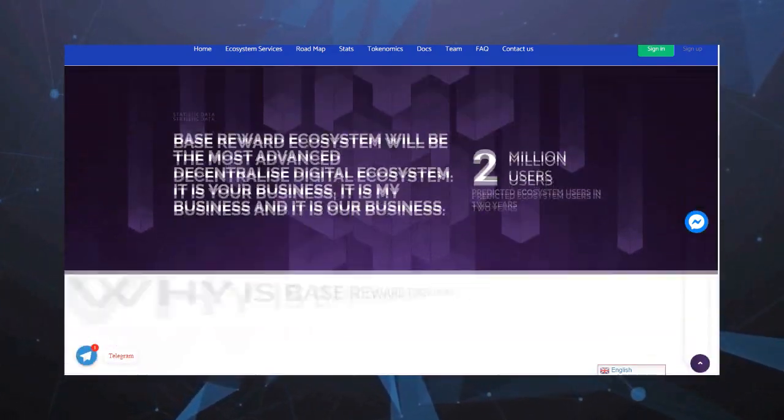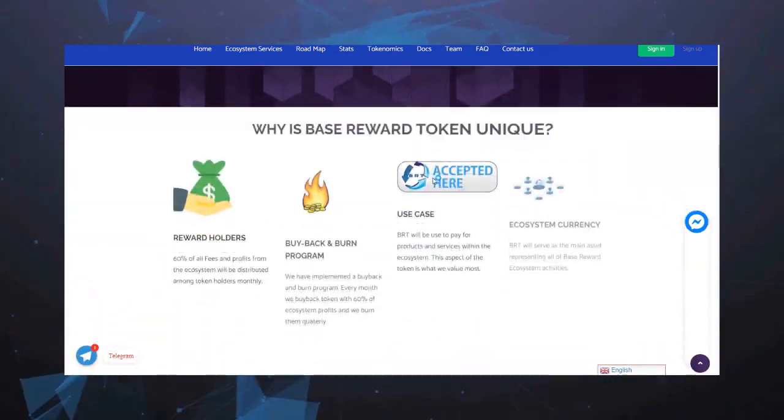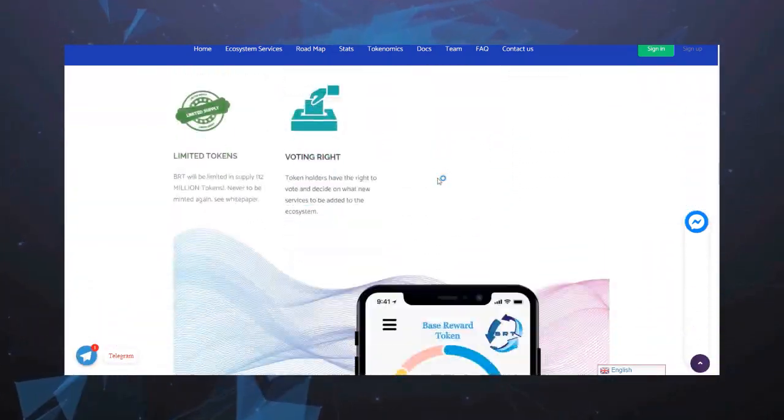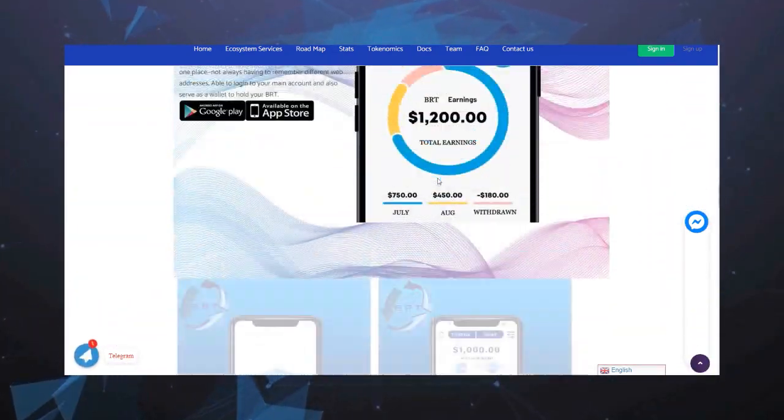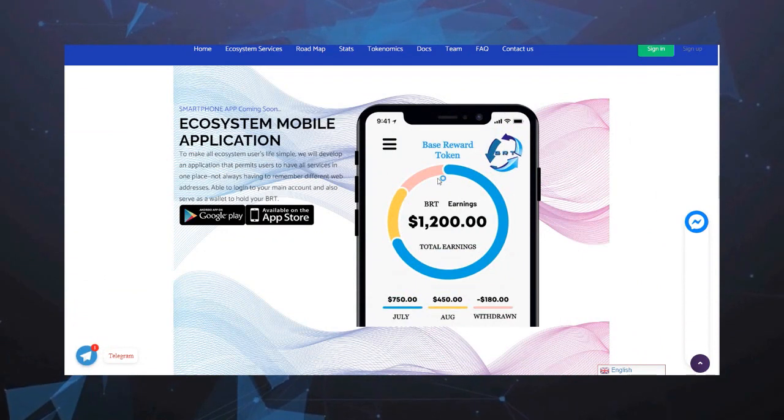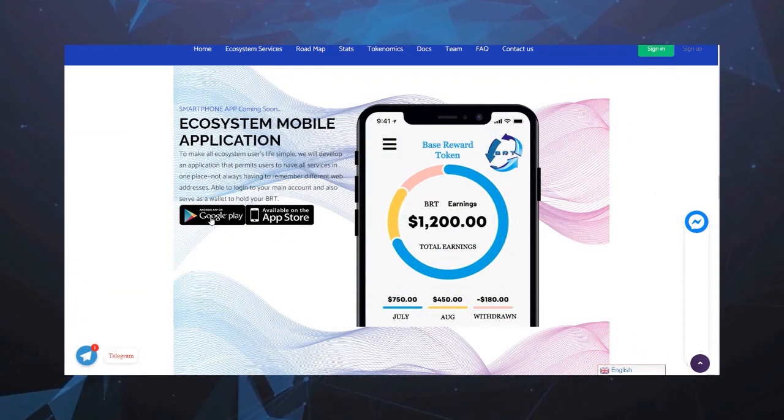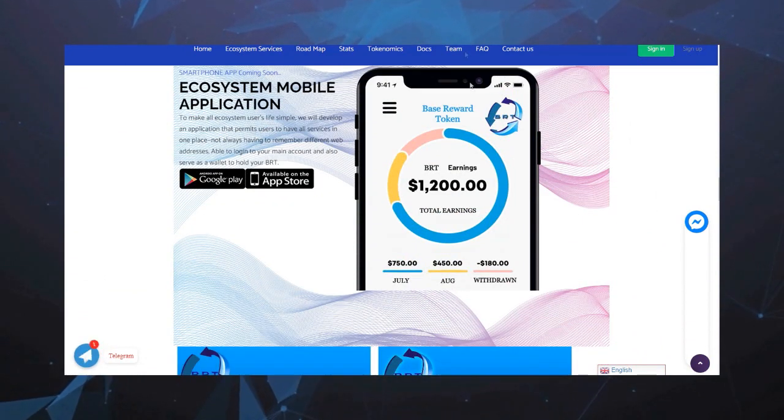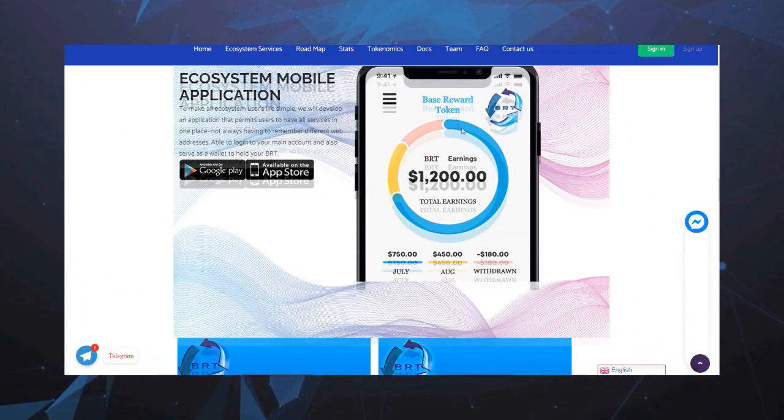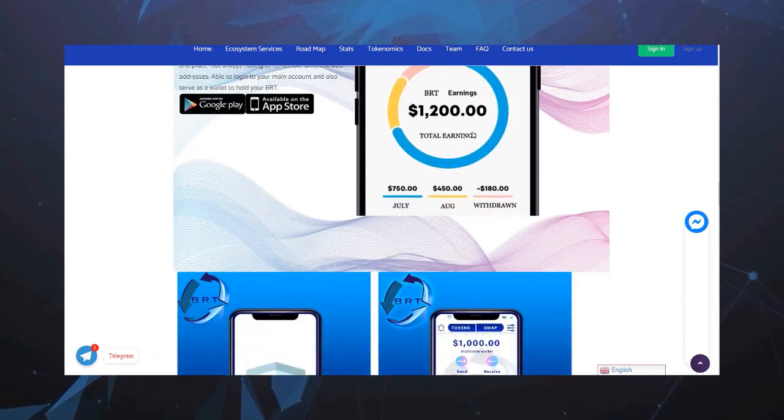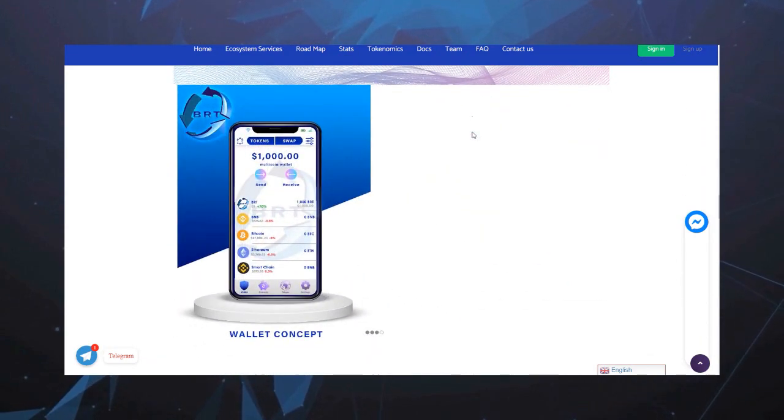Также на сайте можем наблюдать экономику токена, мобильное приложение, которое в скором времени уже должно выйти в свет.